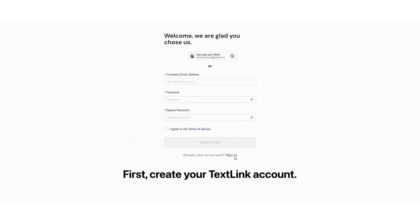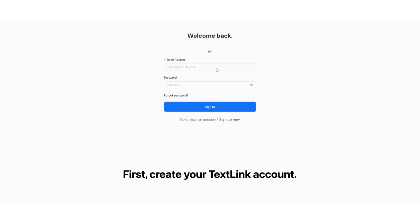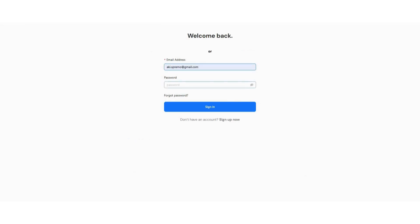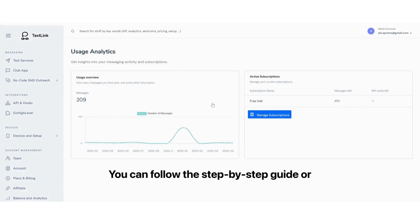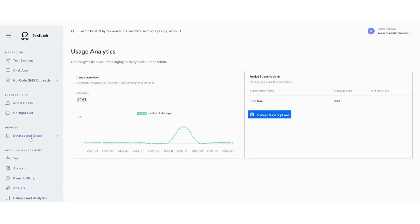Let's get started. First, create your TextLink account. Since I already have mine, I'll skip this step. Next, you'll need to install our app. You can follow the step-by-step guide or watch the setup tutorial.